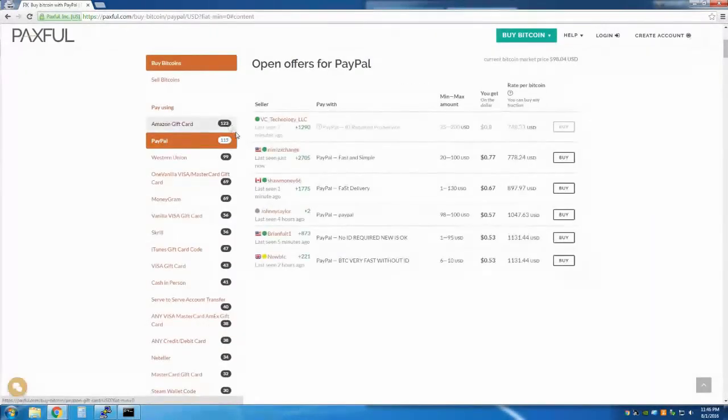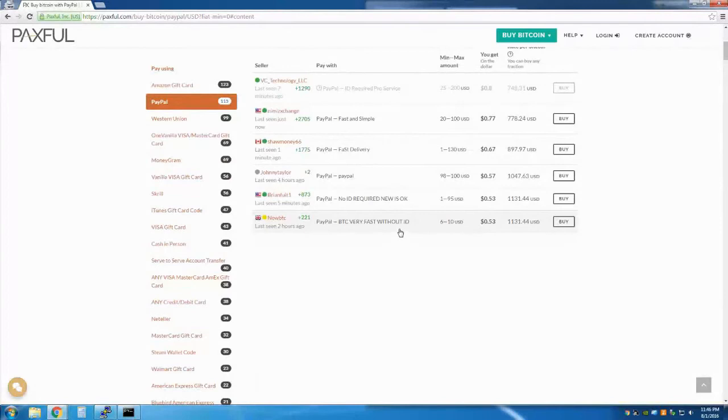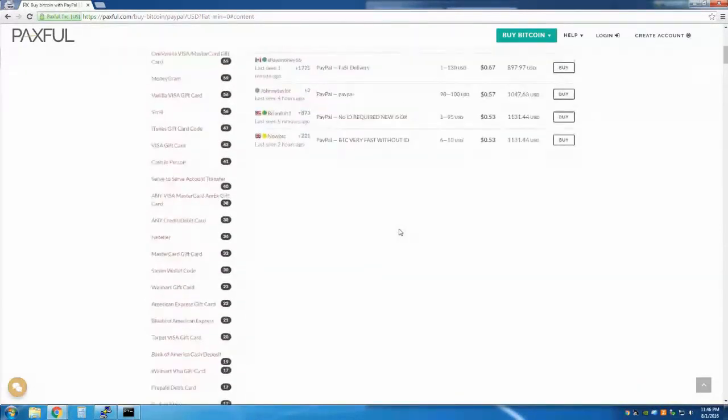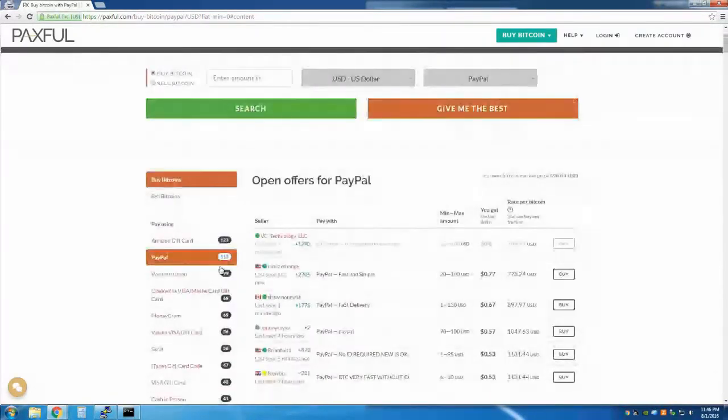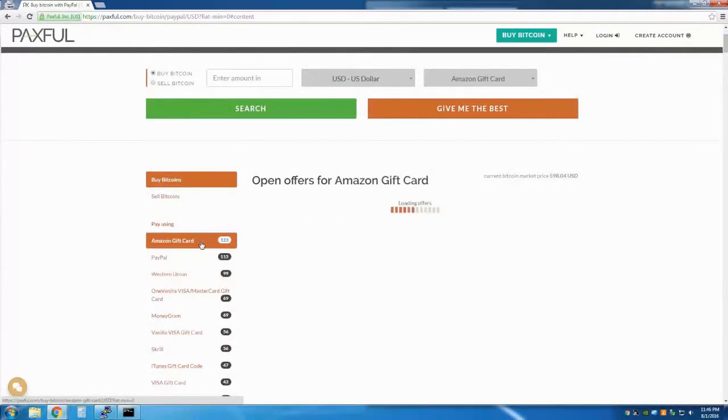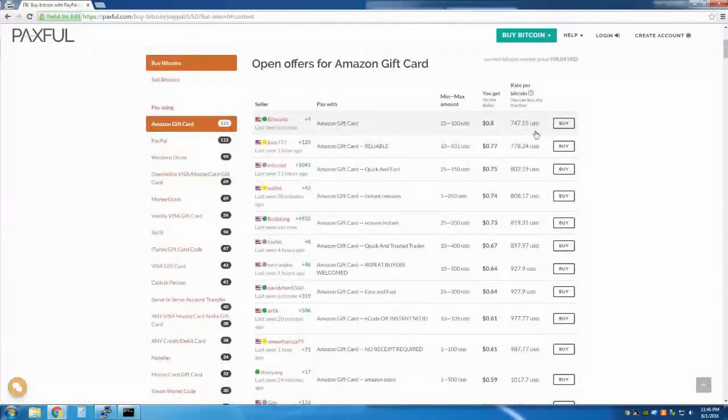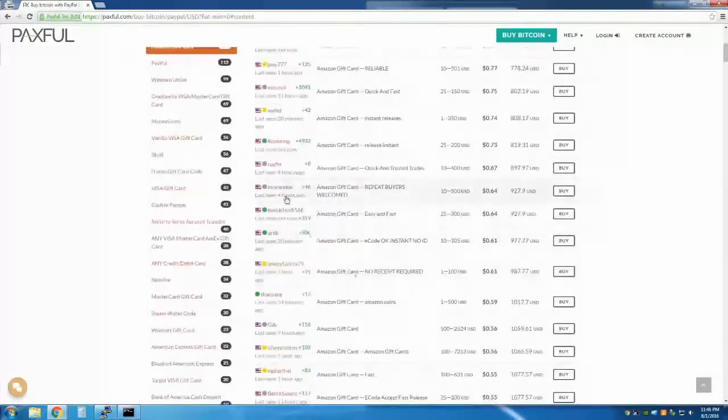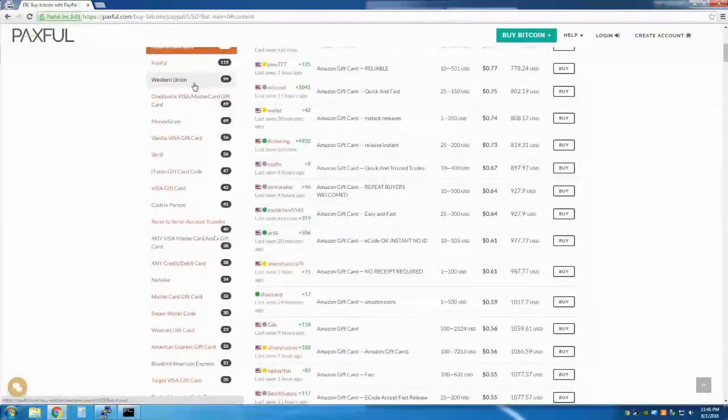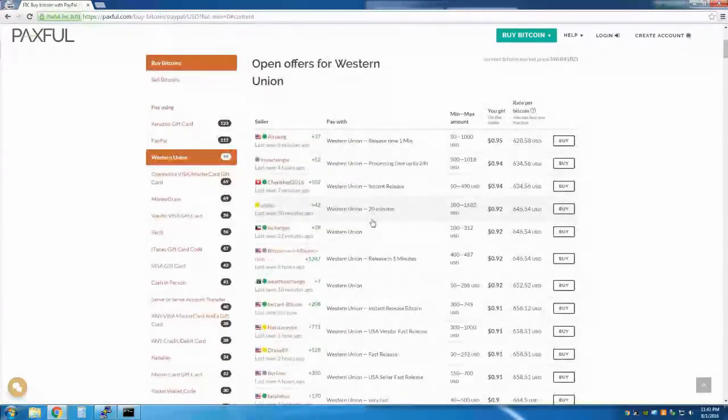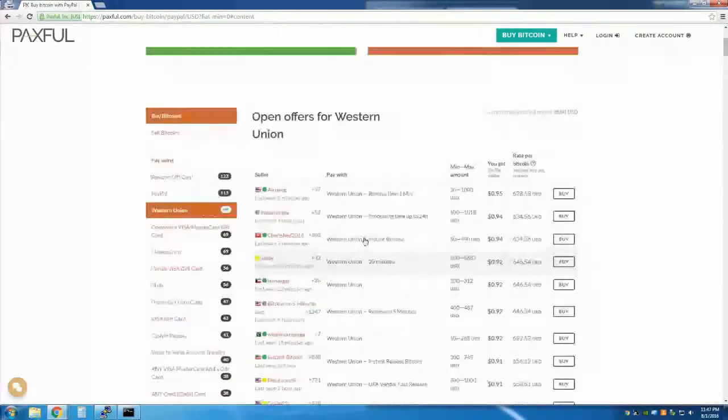You can choose to filter offers by your native currency as well as by payment method. And that is it. Each seller has his or her own requirements in order to trade, like ID, email or no verification, reputation minimums, and pricing structure. Enjoy your Bitcoins. Remember to like and subscribe.